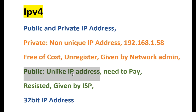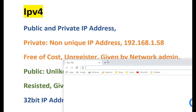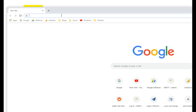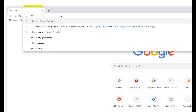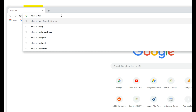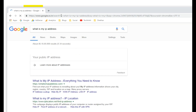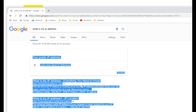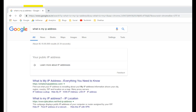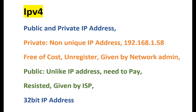We have to choose the IP address — either a public or private IP address. For example, you can Google 'what is my IP address' to find your public IP address. You can also find your local IP address.